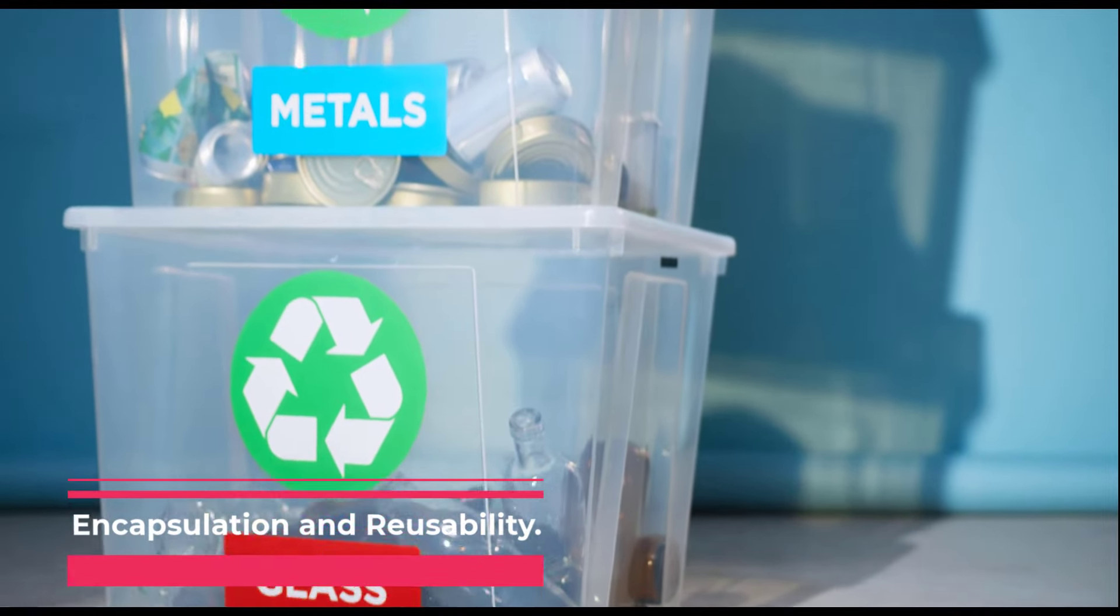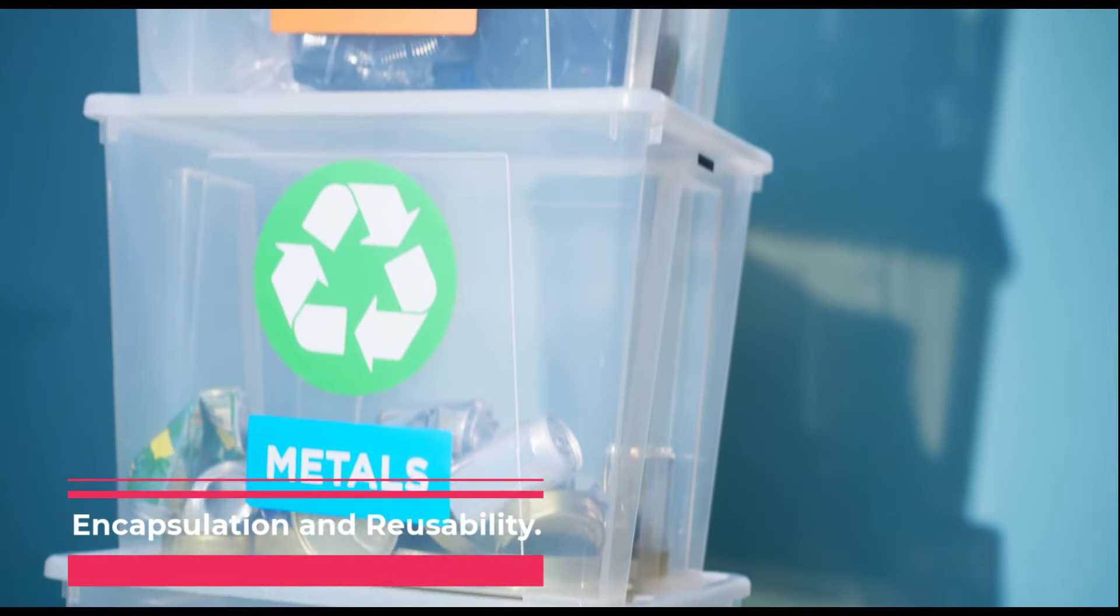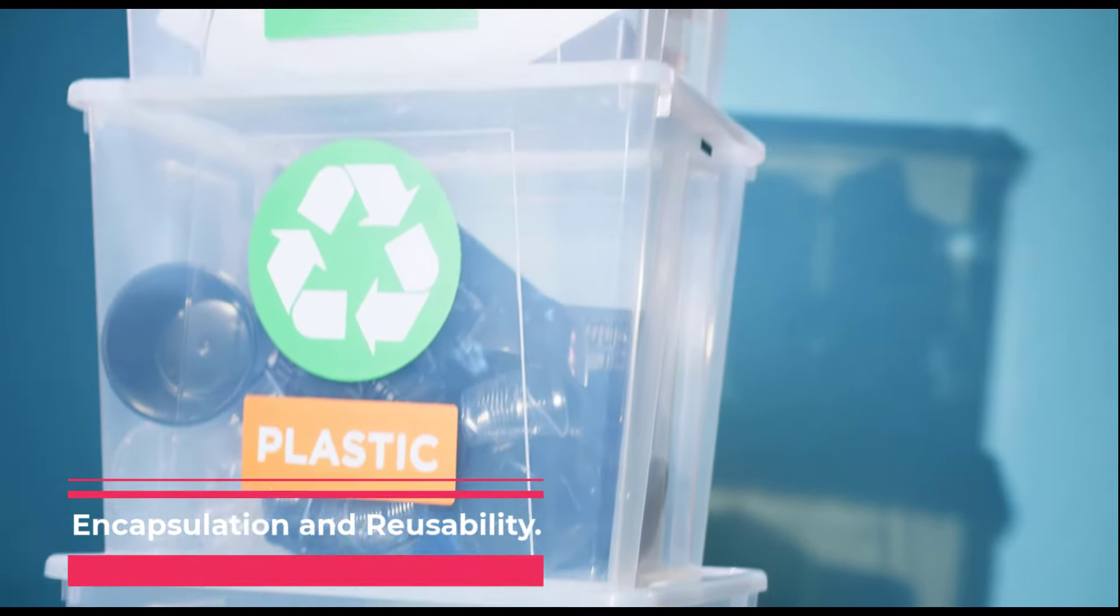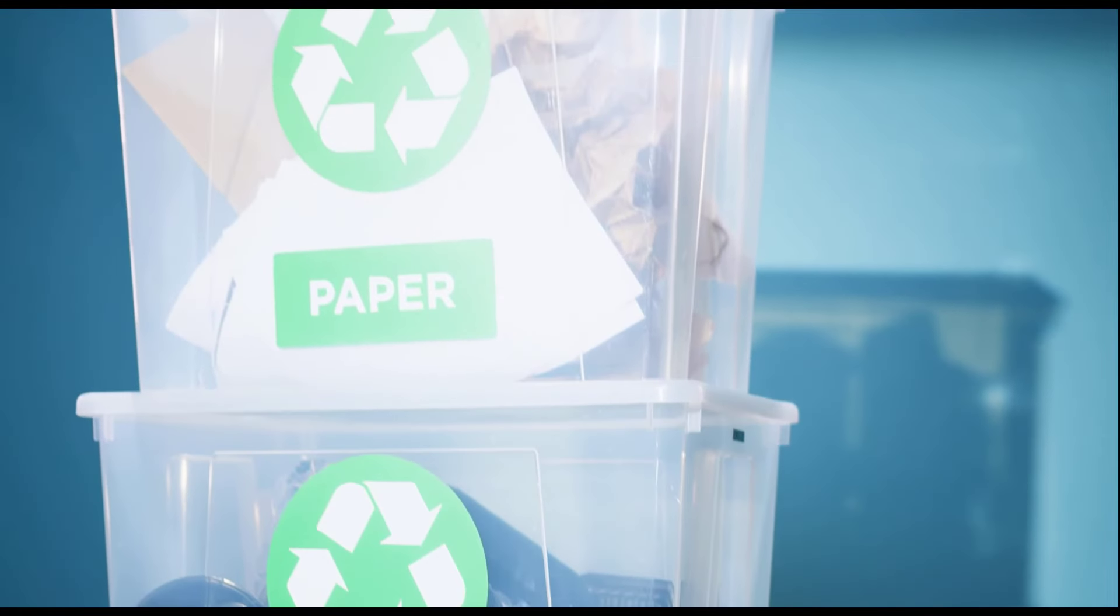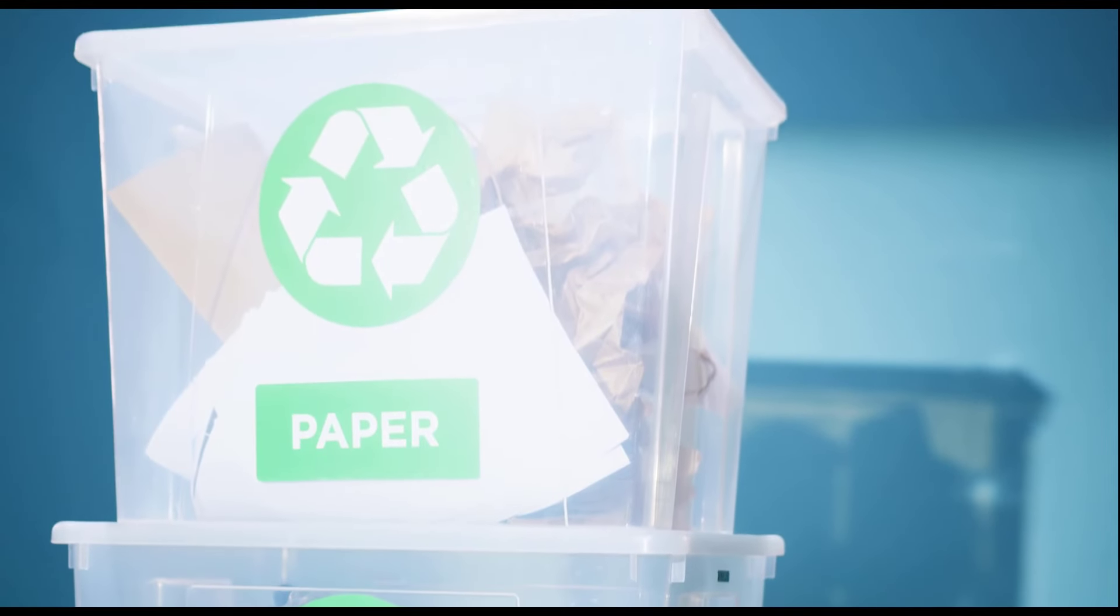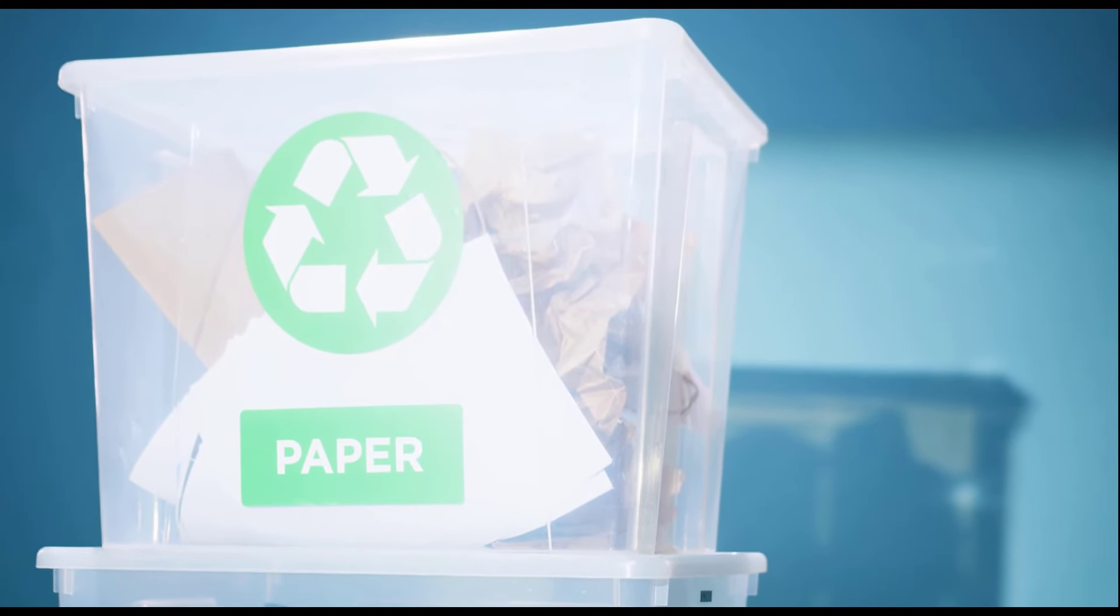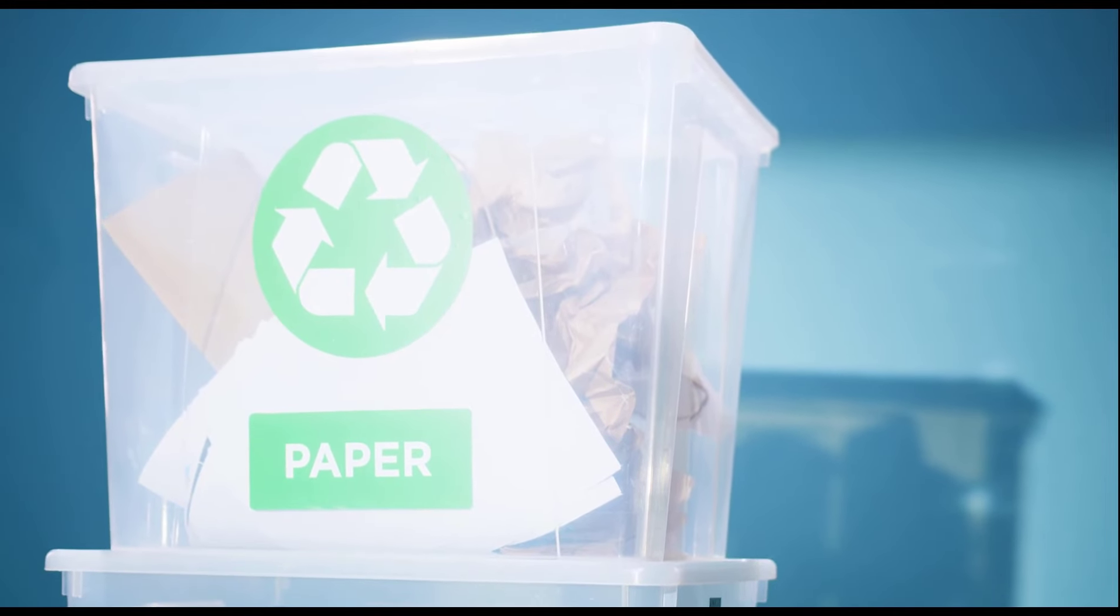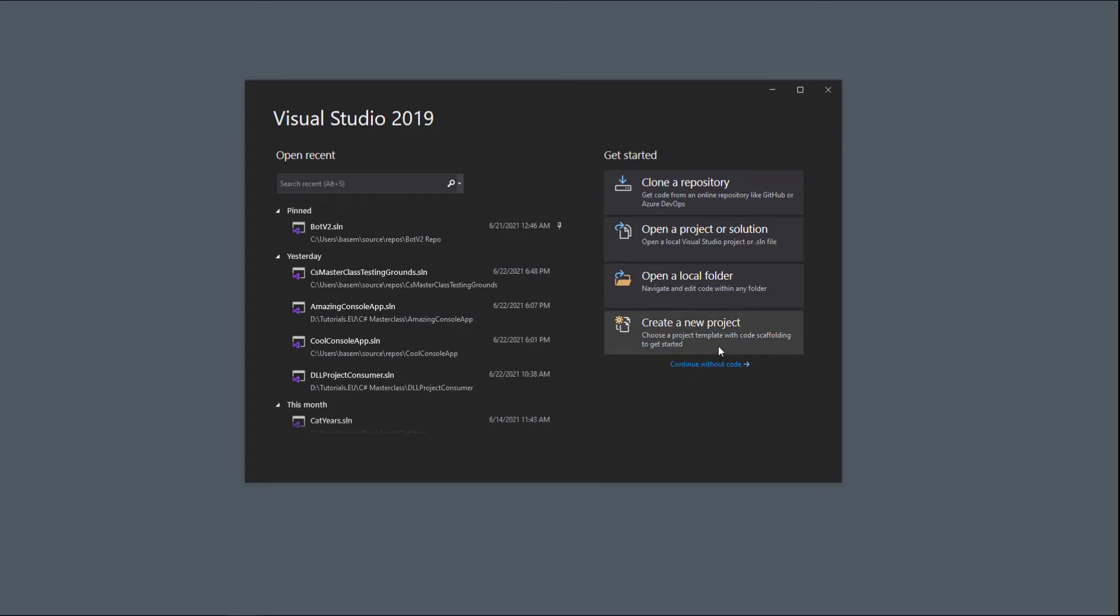Now, if you write some general useful functionality like a JSON parser or networking layer and you make it into a DLL, then you can easily deploy it and use it across your different applications. Not only that, but you'll also be able to test it and maintain it as well. That being said, now let's jump to Visual Studio to see DLL files in action.